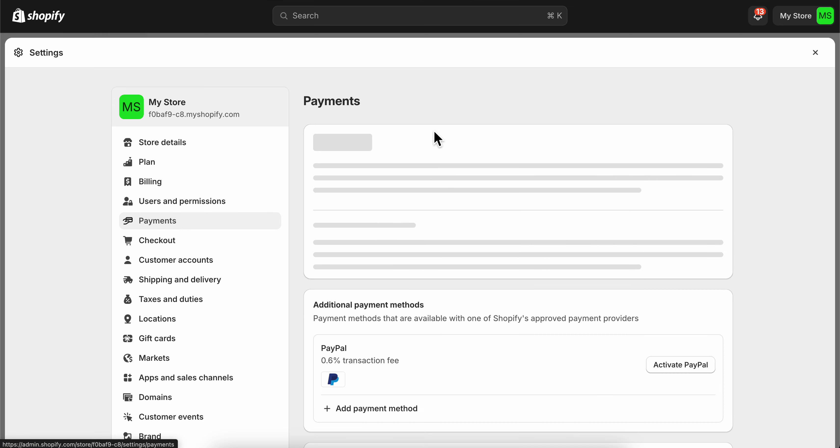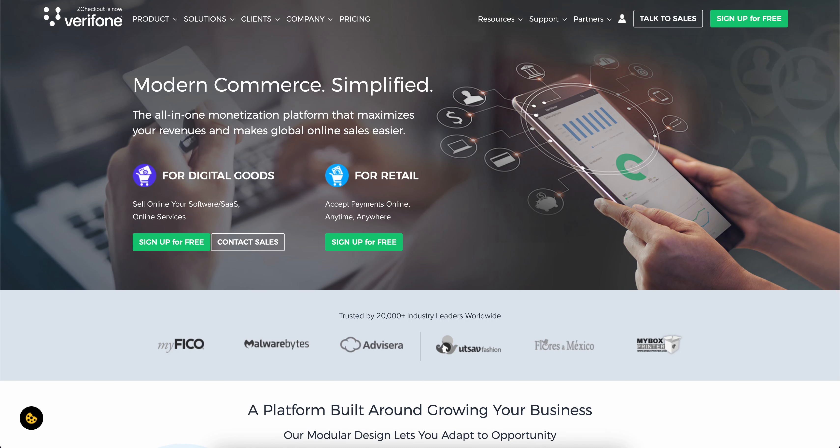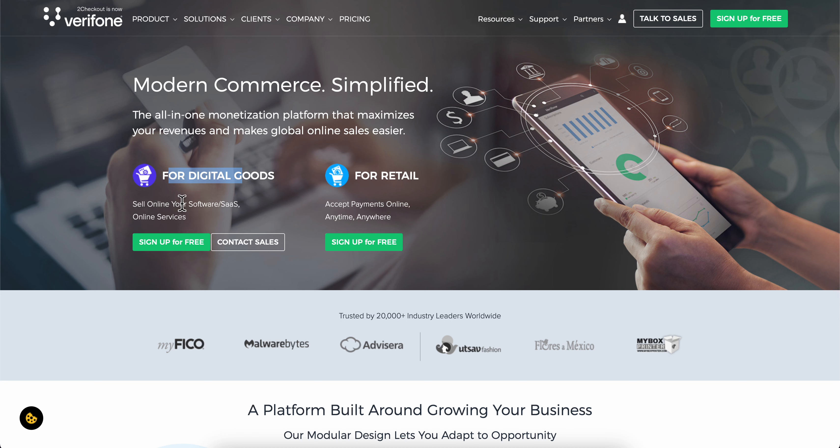Next, go to 2checkout.com where you'll see two different options for creating your free account. The first option is for digital goods - selling online software, SaaS, and online services. The second option is for retail - accepting payments online anytime and anywhere.